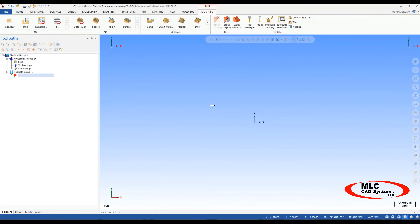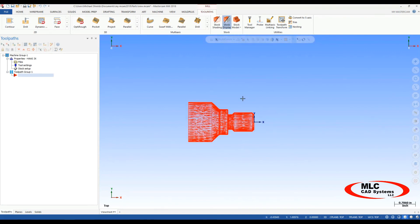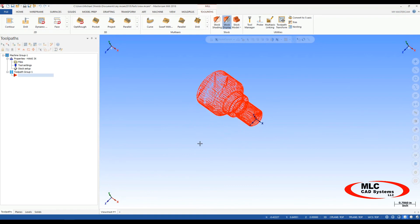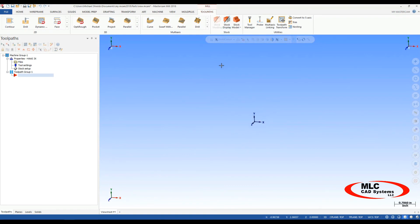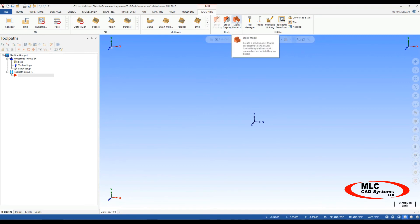So it didn't seem like anything happened, but if you turn on your stock display here, you will see your wireframe, so it did bring that in, turn that back off.